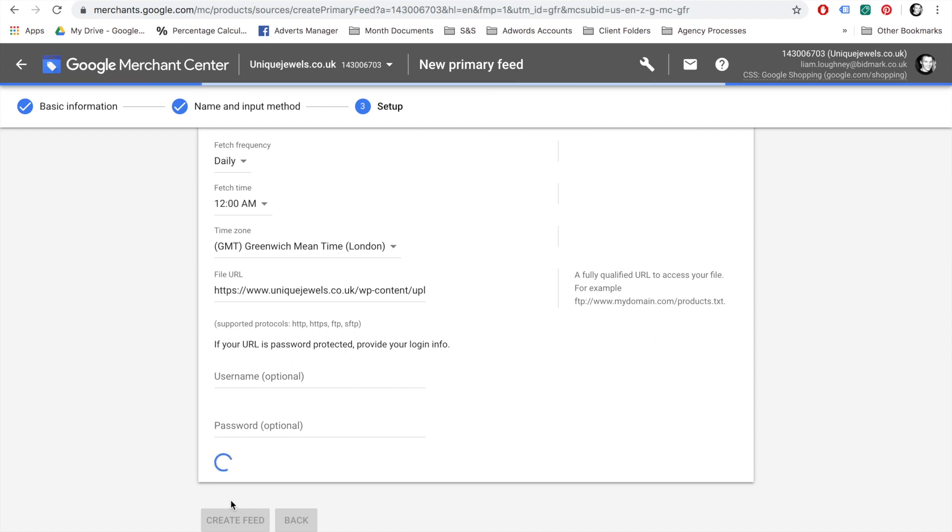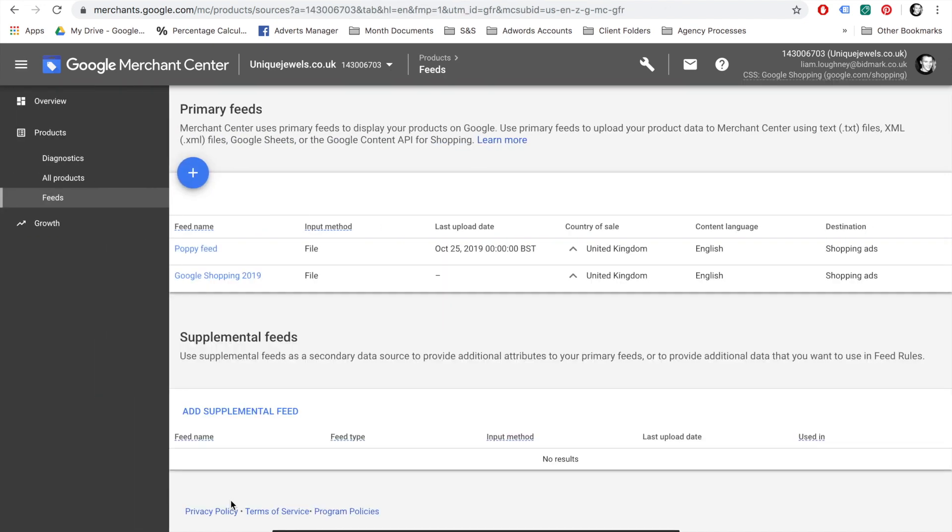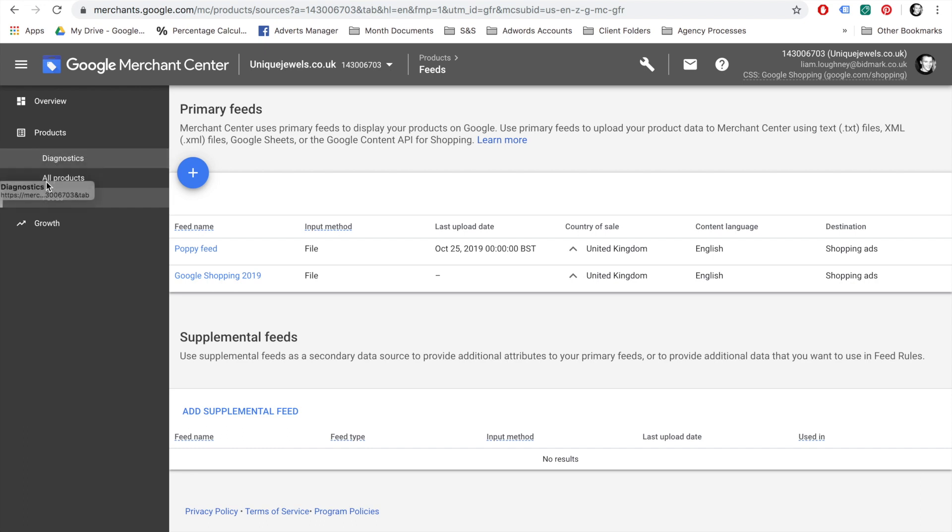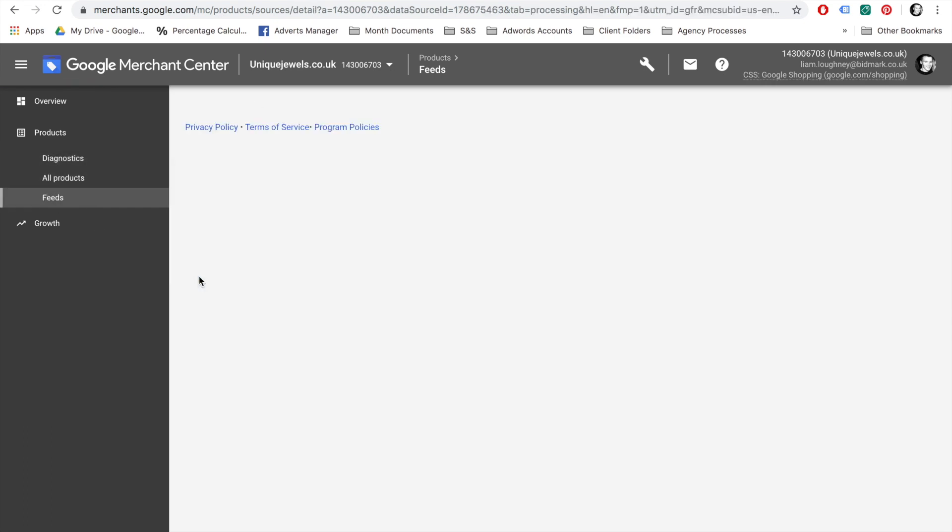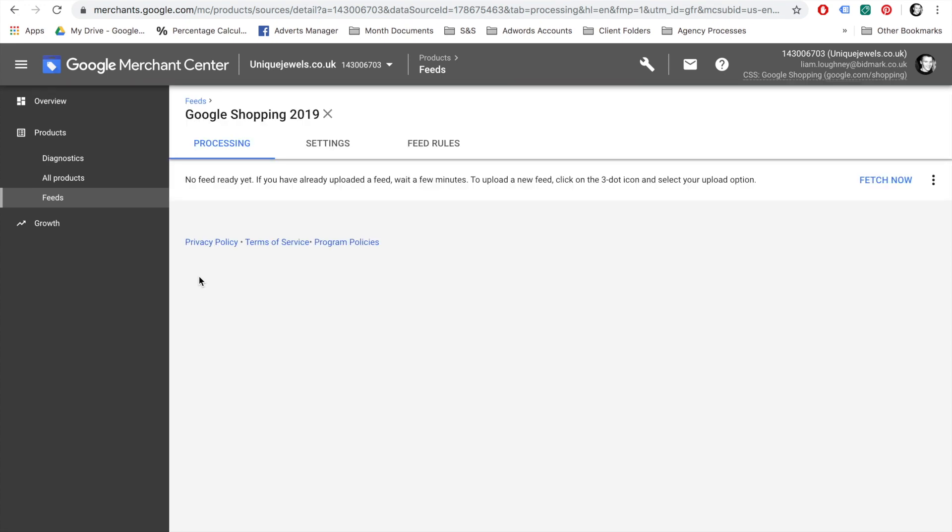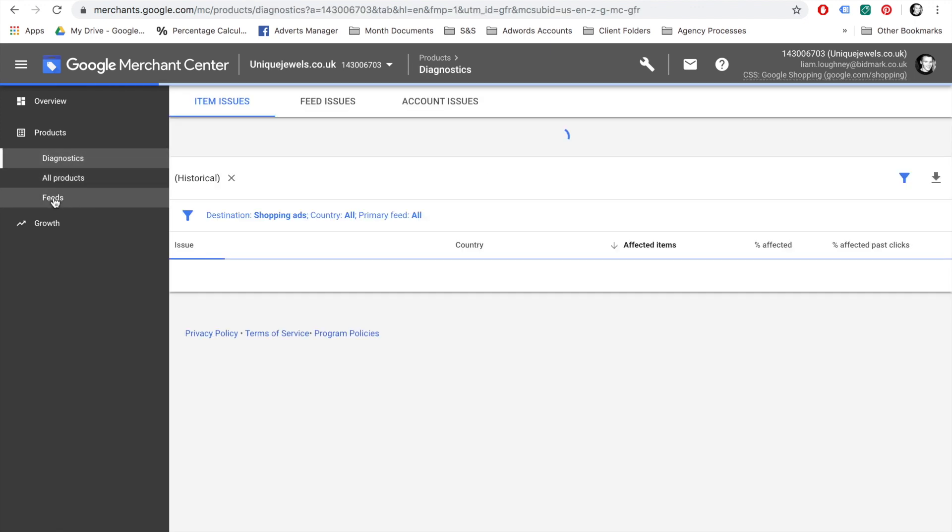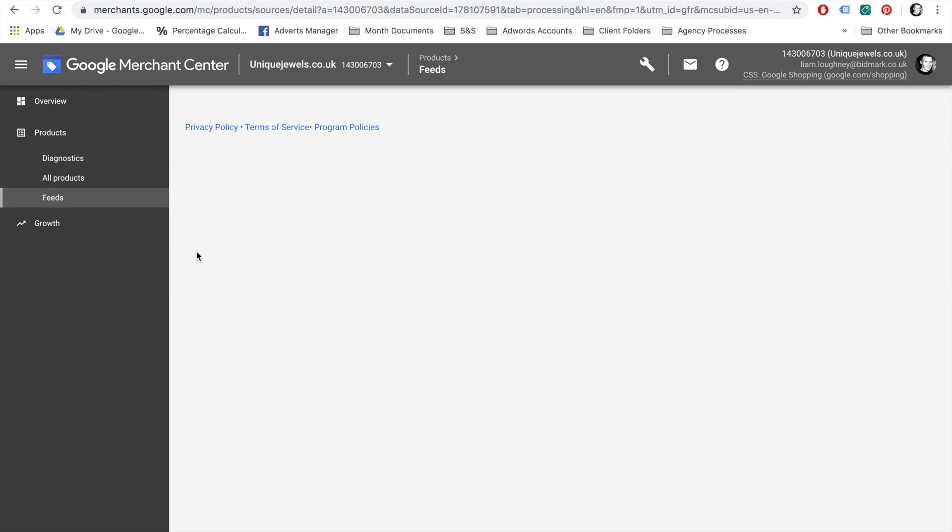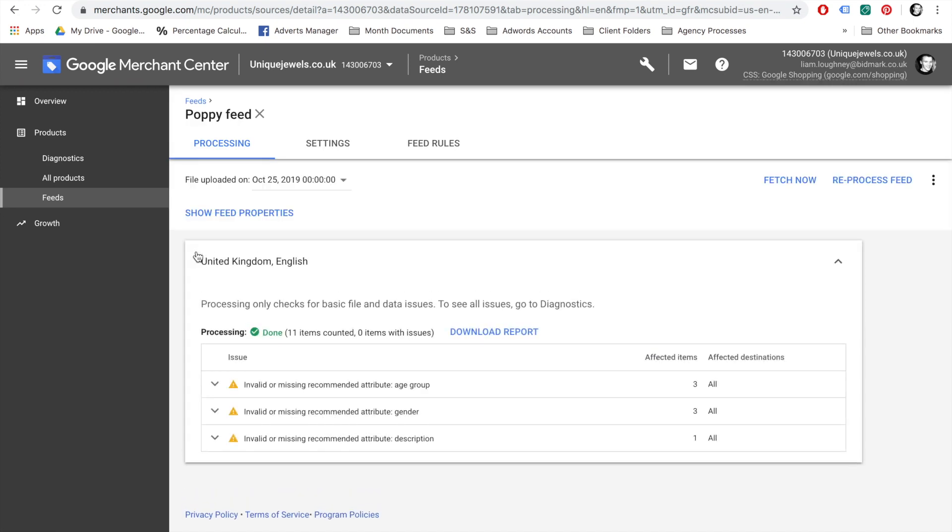Now, the Product Feed normally takes a few hours to process. If you click into the Product Shopping Feed, you will see that the feed is not ready yet and it can take a few minutes to process. Here's another feed that I created earlier. As we'll see, the processing is done and 11 items are ready to be advertised.